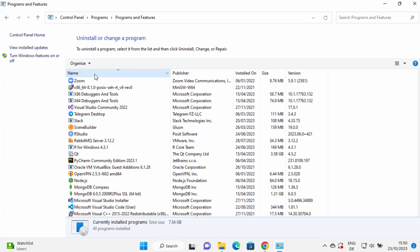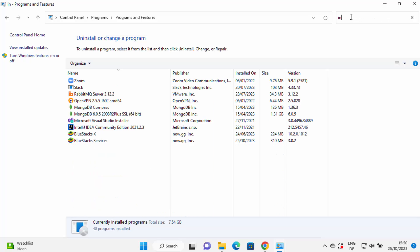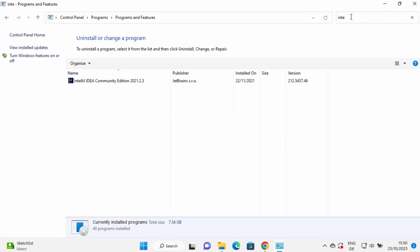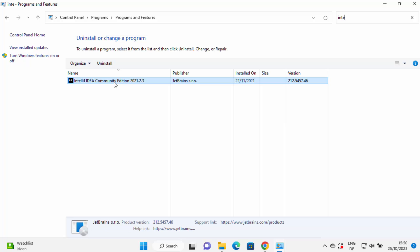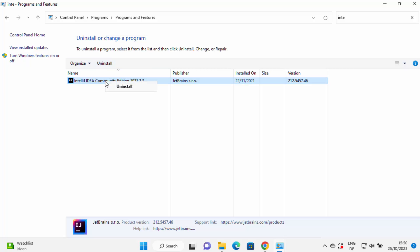Here you can either sort this by name or you can search for IntelliJ. When you search for IntelliJ IDEA, you will be able to see IntelliJ IDEA in this list. Select IntelliJ IDEA here and then you can see this uninstall button here, or when you right click here you will see the uninstall option also.